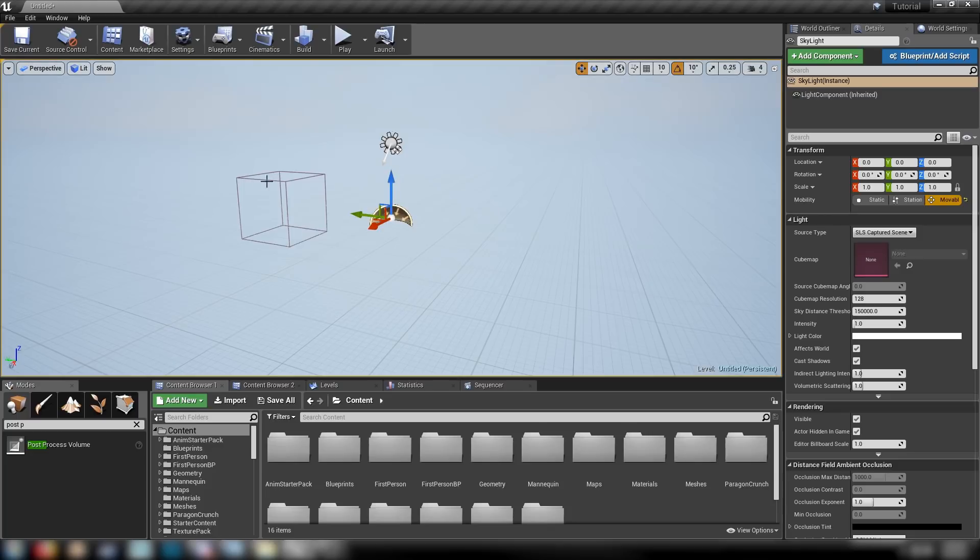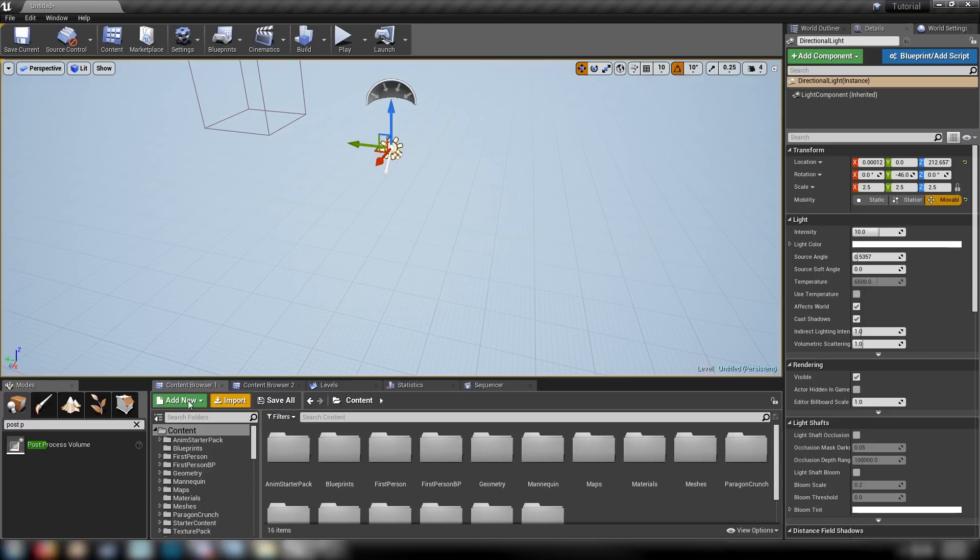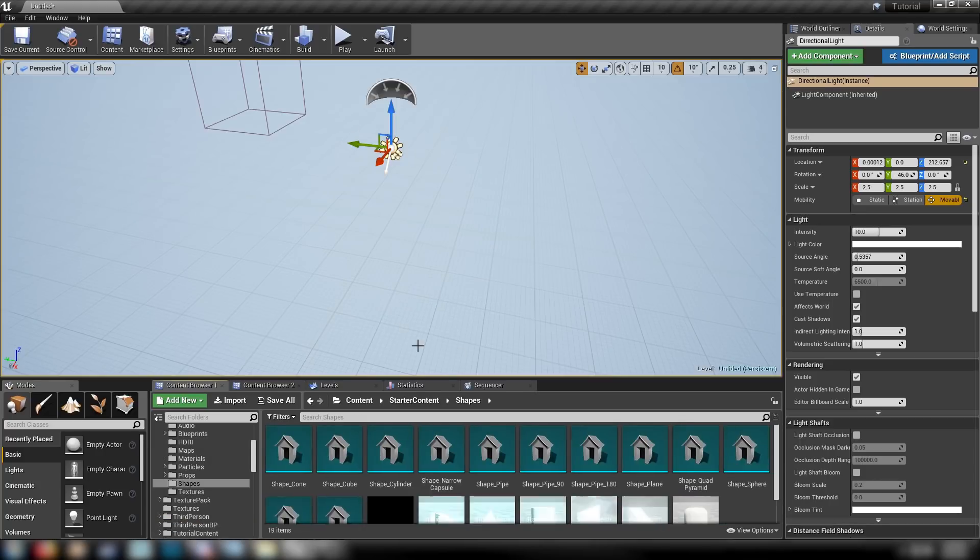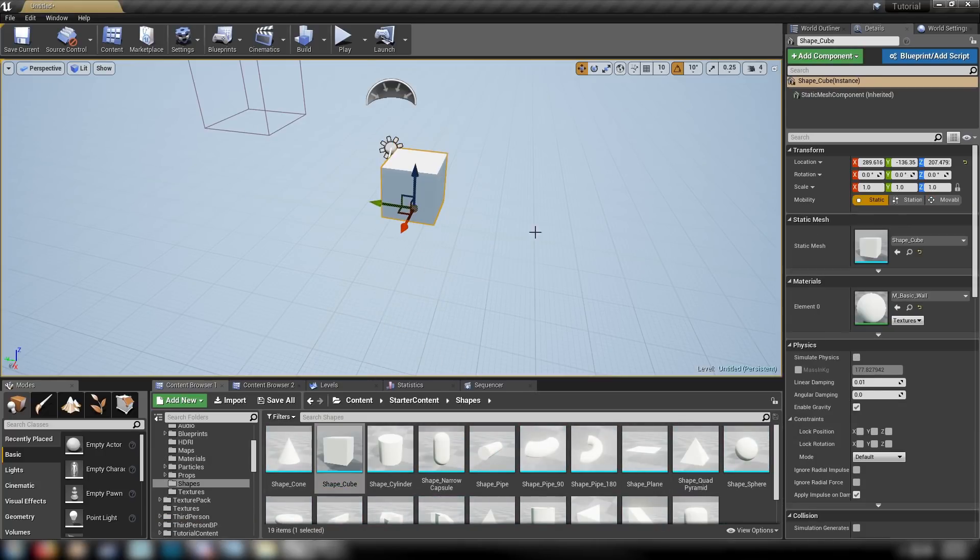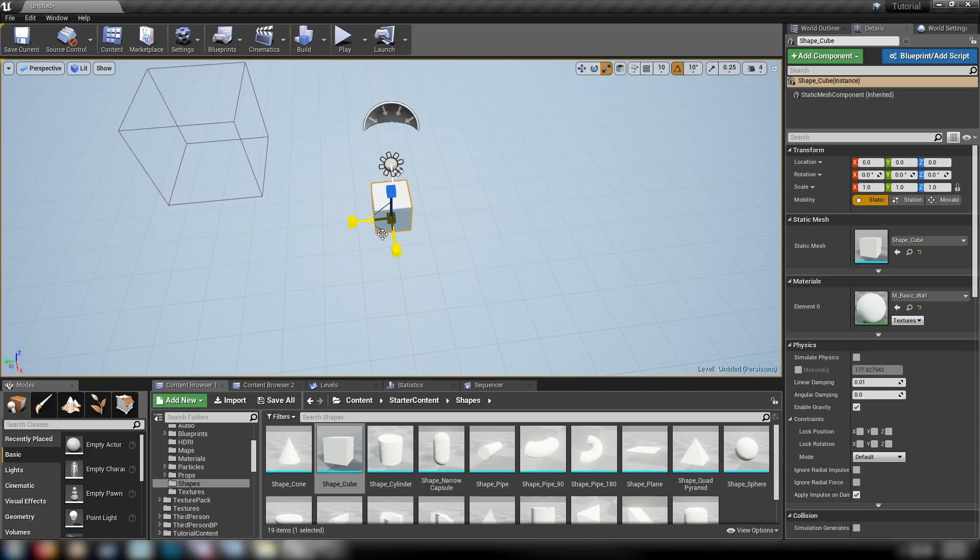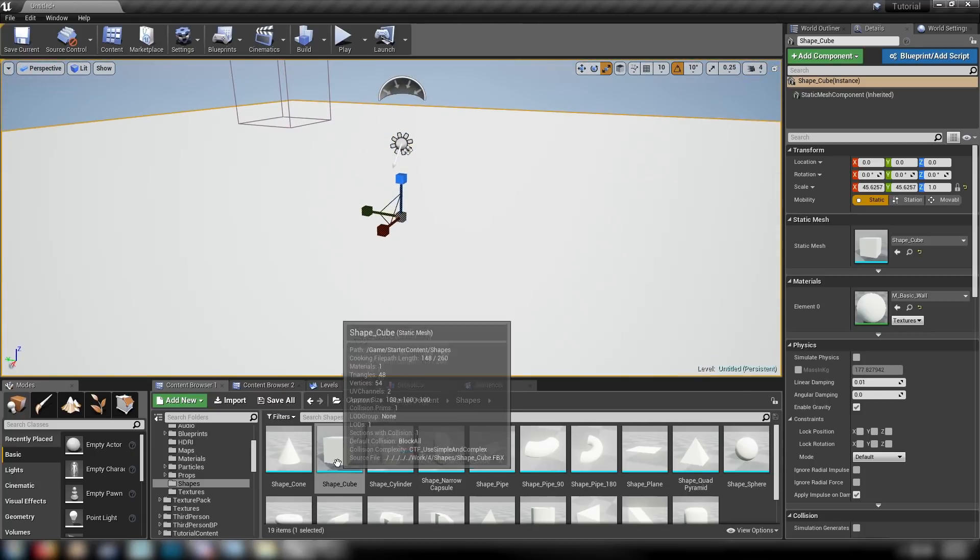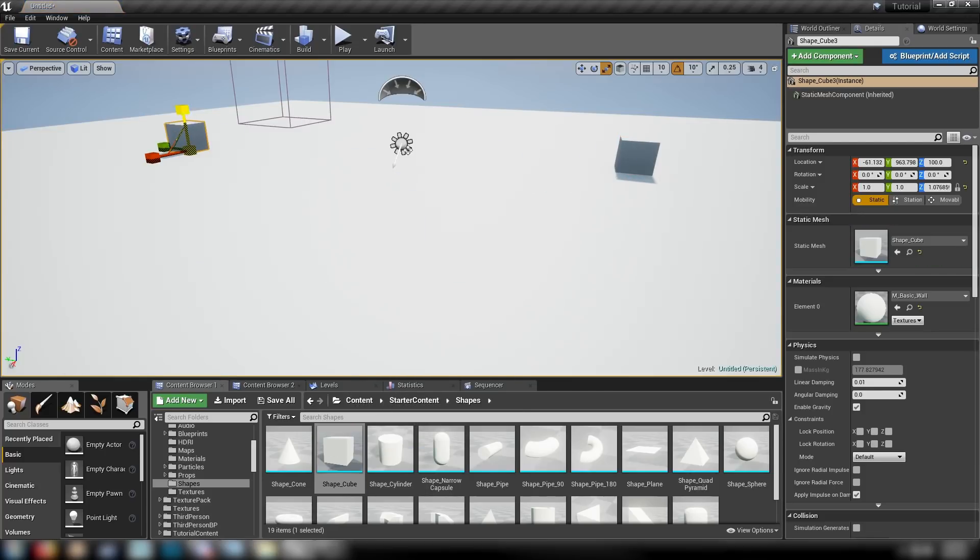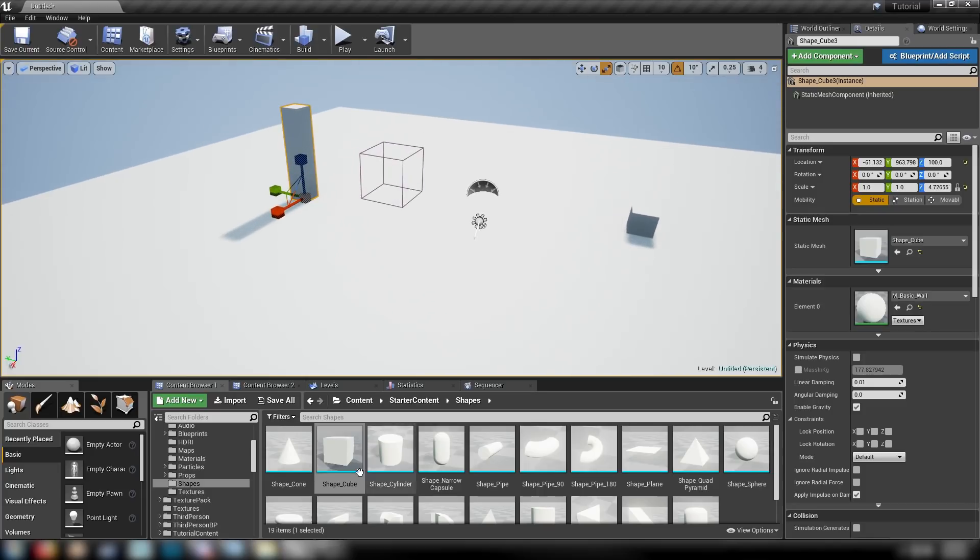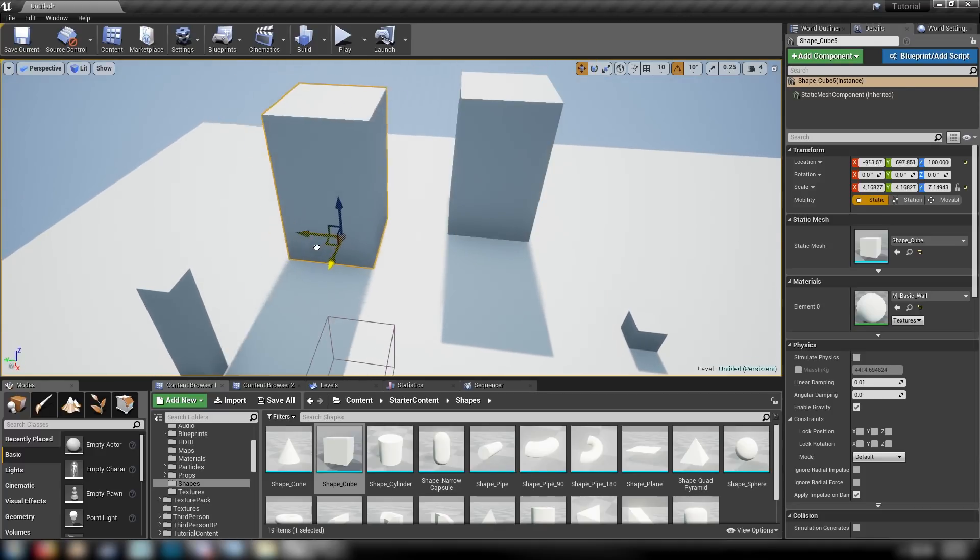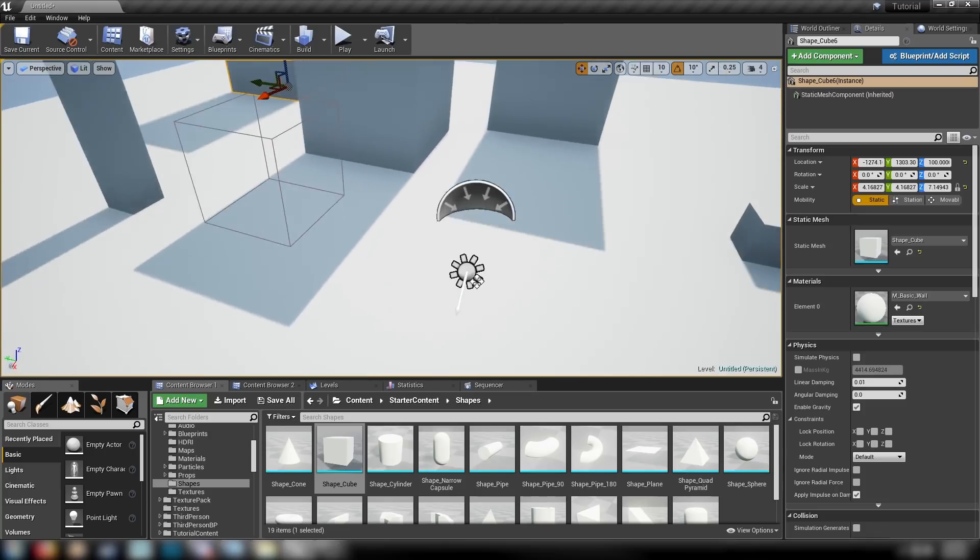The only thing that we'll do here before we move on is we'll drop in some props here. Let's find our Starter Content, come into Shapes. We'll get a Cube. This will be our Floor. Reset the Position, and then just make it big so we have a bit of a floor to play on. We'll get some more cubes here.